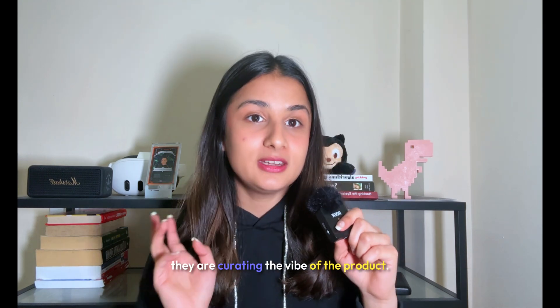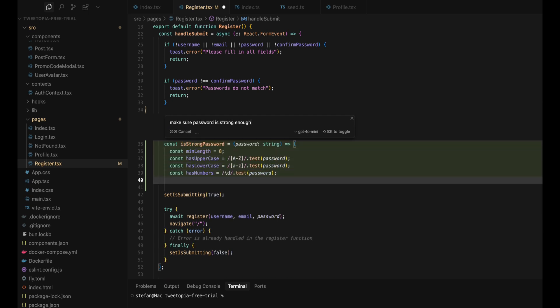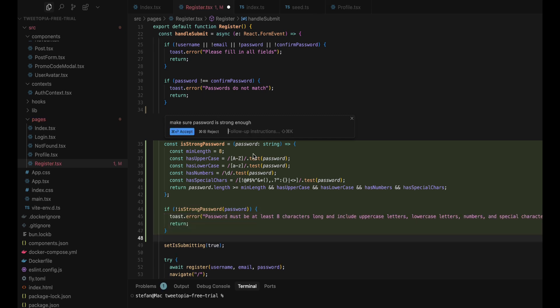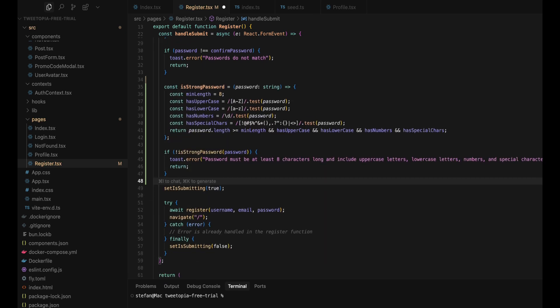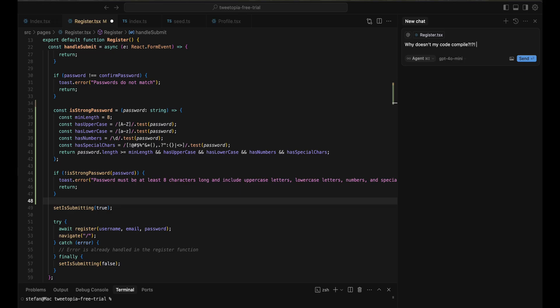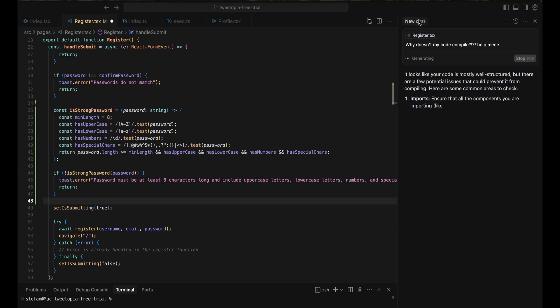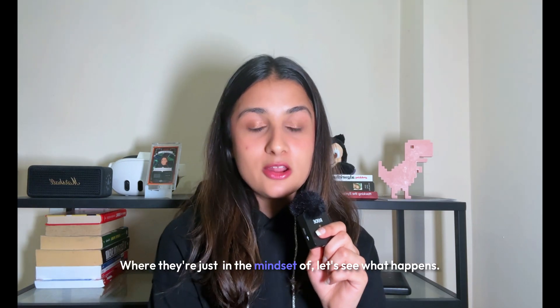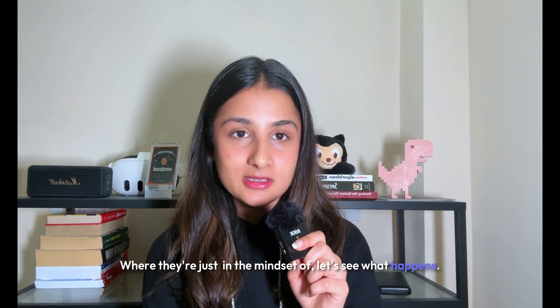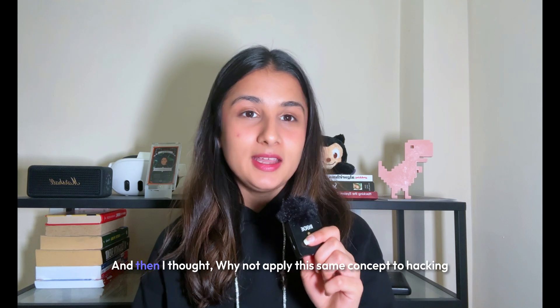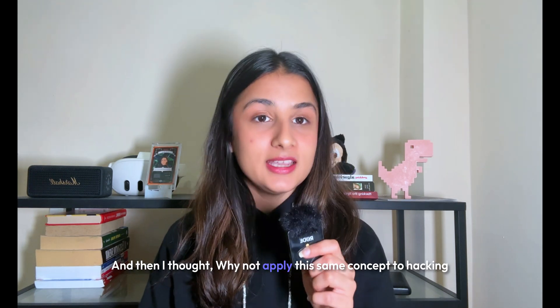They're curating the vibe of the product. It's more of a chill, relaxed kind of coding where developers don't really do the actual coding part. They're just fixing bugs and writing code in a more experimental way with the mindset of 'let's see what happens.' So I thought, why not apply this same concept to hacking and do some vibe hacking?